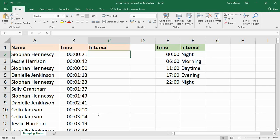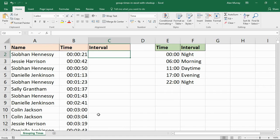Hello and welcome to this video tutorial from ComputerGaga.com. In this video we're going to look at how to group times into irregular intervals using the VLOOKUP function. I've been releasing some videos recently on how to group times in different types of intervals in different ways. This one is looking at irregular intervals.